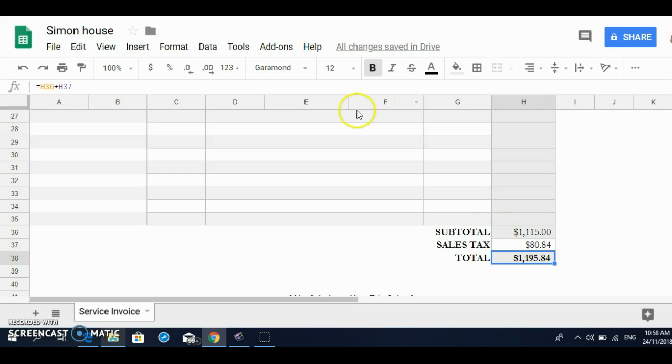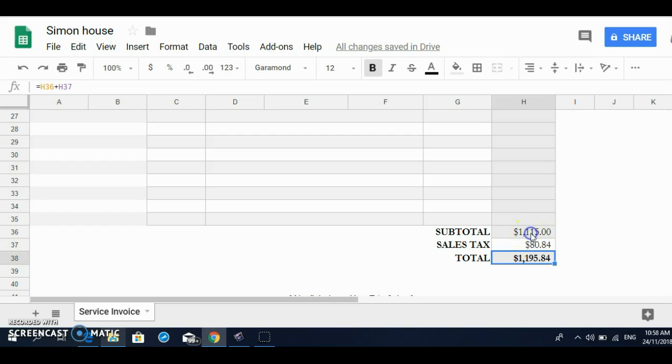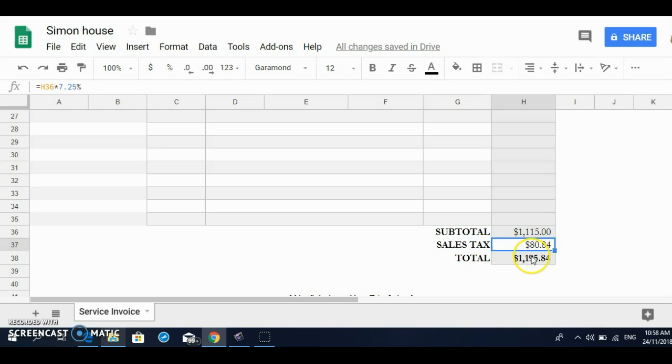As you can see here in this box here, the grand total is H36 plus H37. H36, which is this, the subtotal, plus H37, which is the sales tax, gives a grand total. And that's it, simple like that.